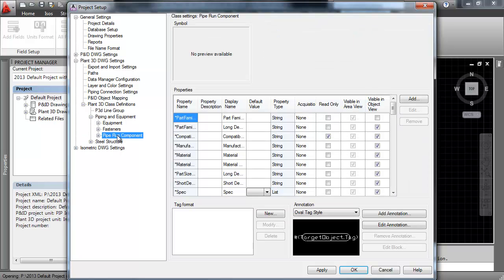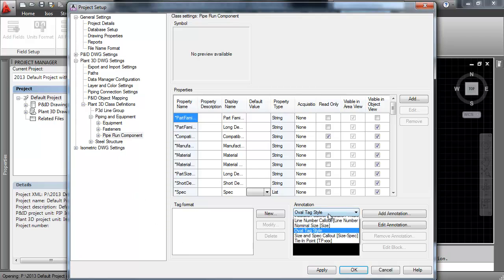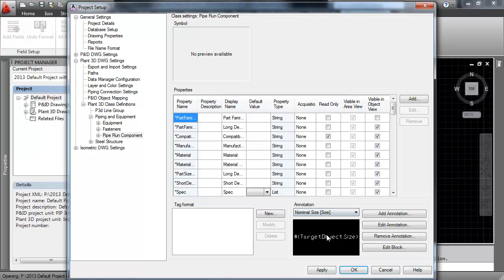We'll create elevation annotations for Piperun component items. Set the nominal size annotation current and click Add Annotation.